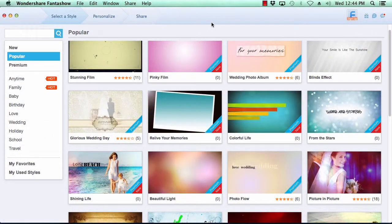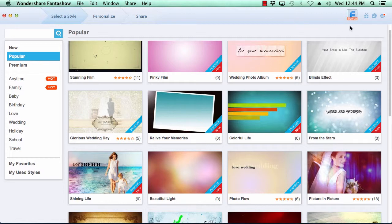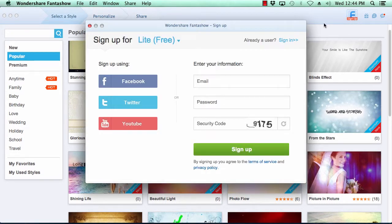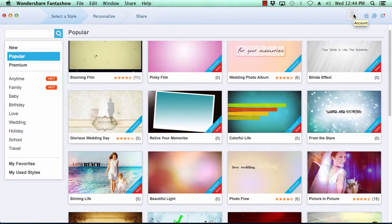Here is the software. The first thing you want to do is sign up for a free Fanta Show account if you haven't already done so by clicking on the F sign up icon here in the top right corner. Fill in your sign up info and click sign up. Now let's get started.